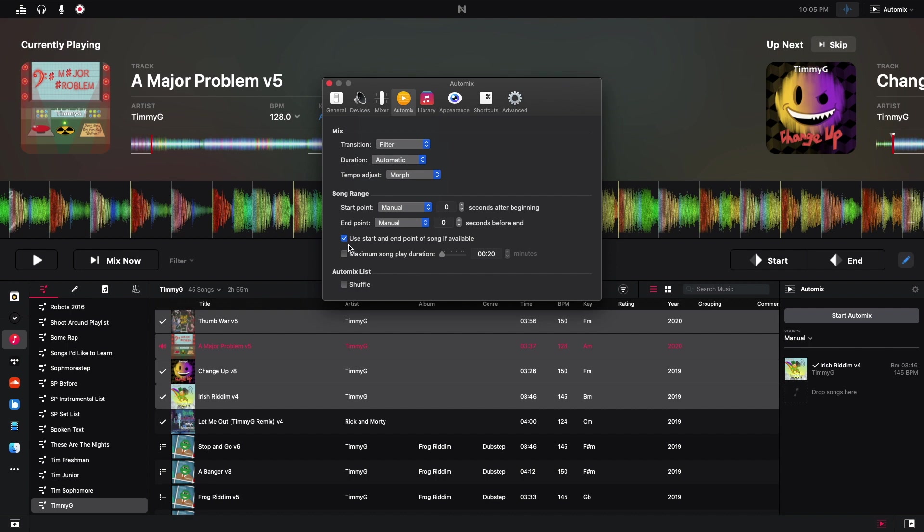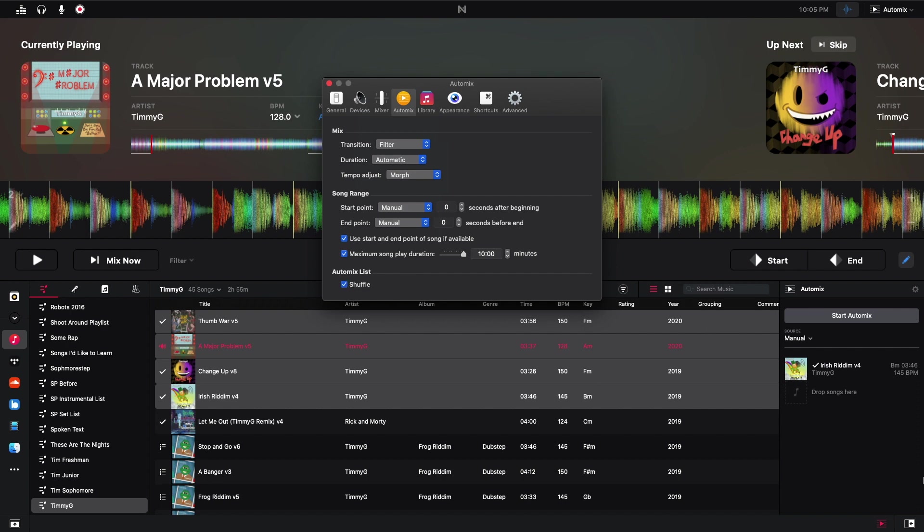Okay, and then you can decide to use the start and end point of the song if it's available. You can choose a maximum duration. So 20 seconds, all the way up to 10 minutes. I rarely use this, but you have the option. And then this allows you to shuffle your auto mix list. So if I had a bunch of songs here, shuffle would just pick them randomly. So if you just kind of want a random order, you can just have the shuffle on. I'm going to turn this off though.